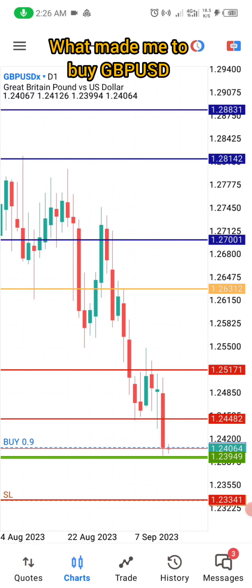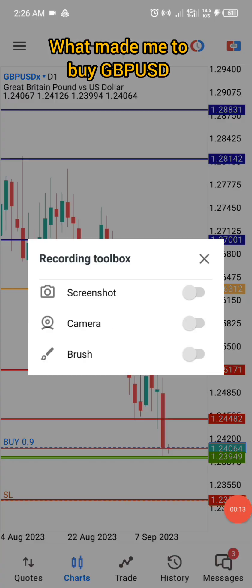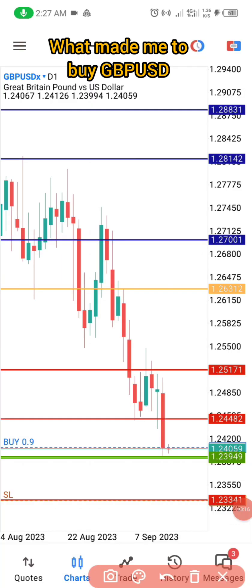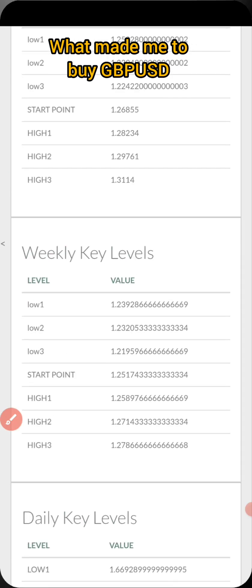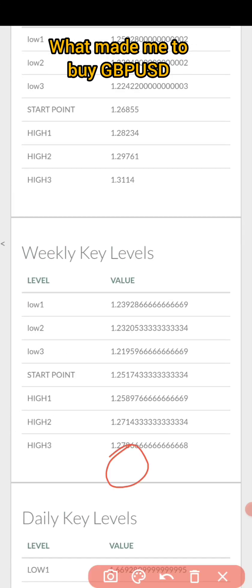I want to explain why I am buying GBP/USD. GBP/USD is on a downtrend on the daily, but there is a key point here — this is a weekly resistance-turned-support. At the same time, we have the monthly S1 and monthly S2. This is how I got it: we have the weekly S2 here, which is the low.